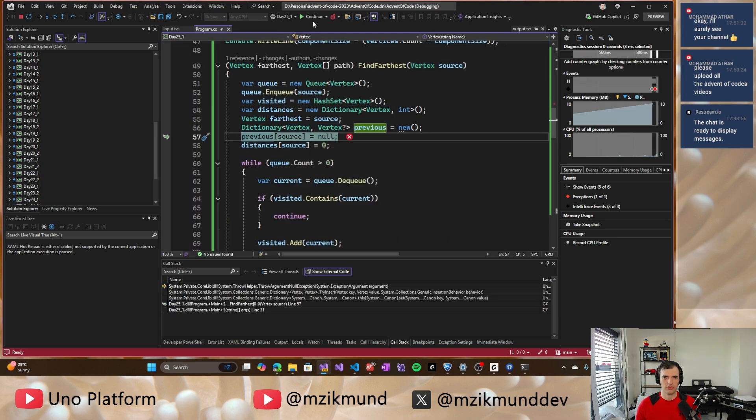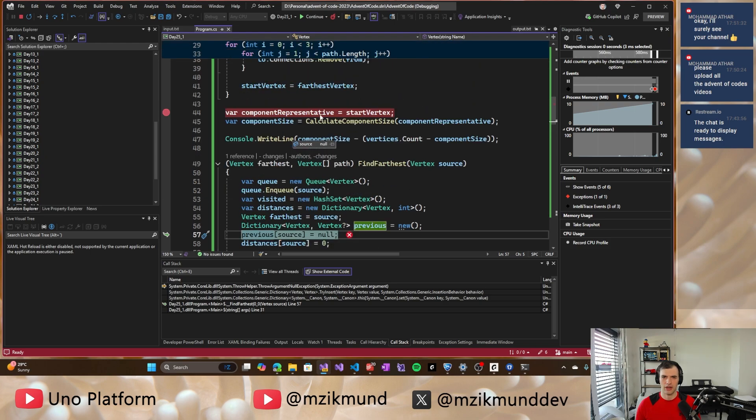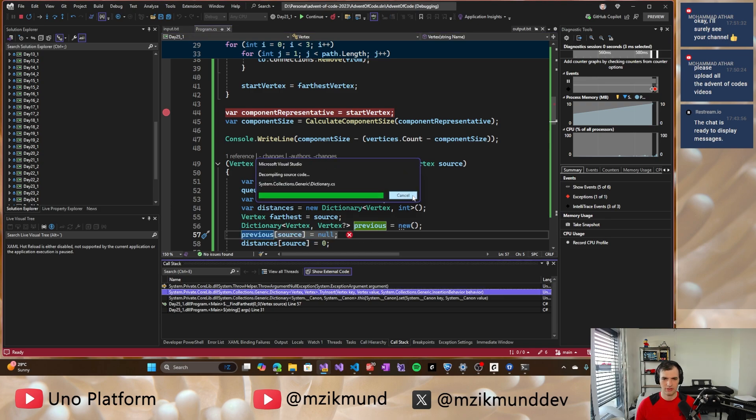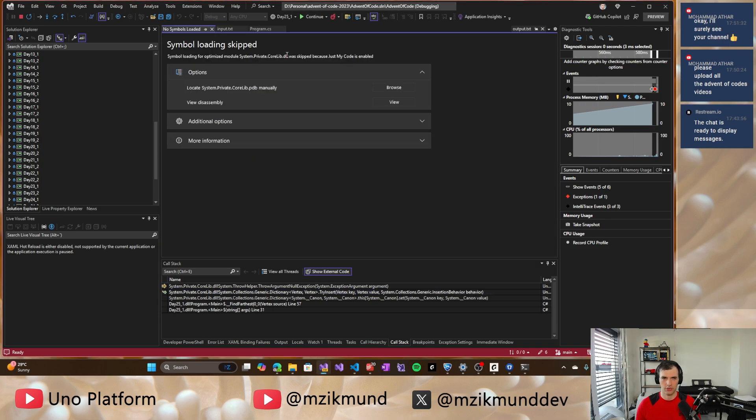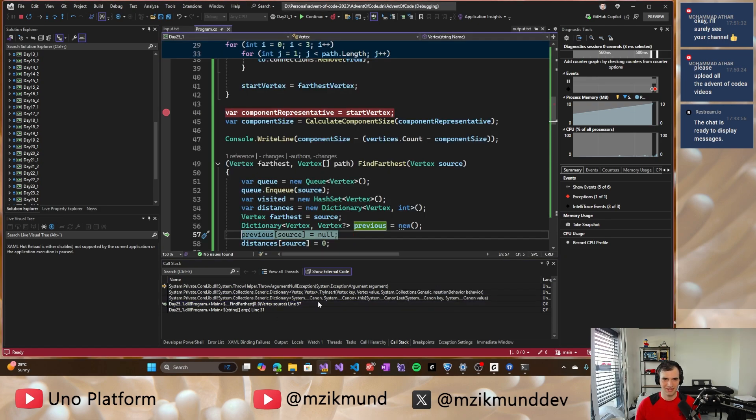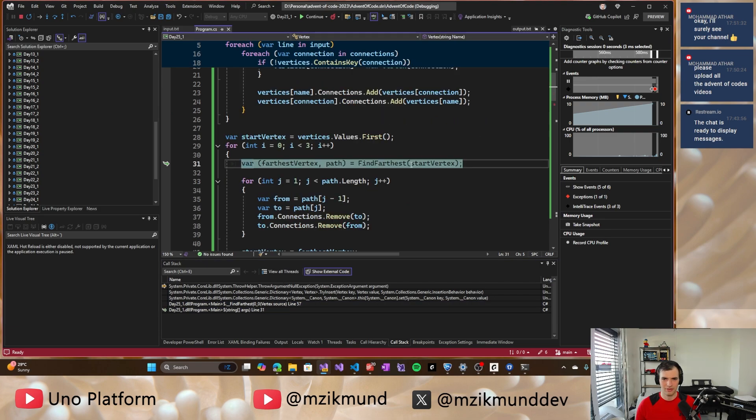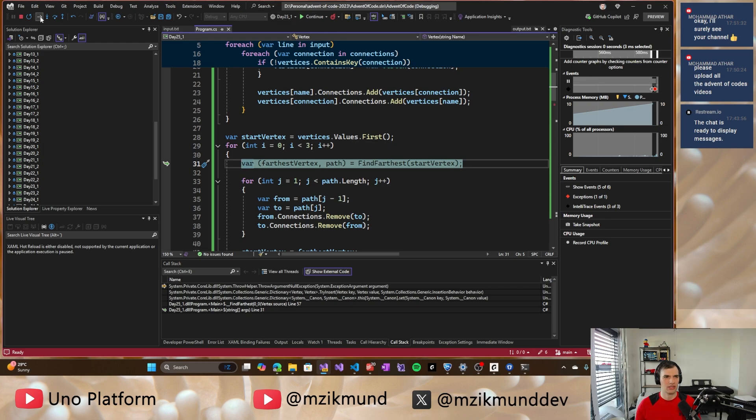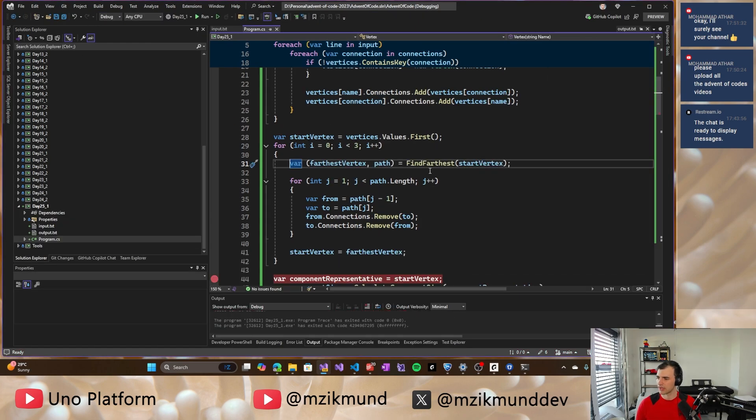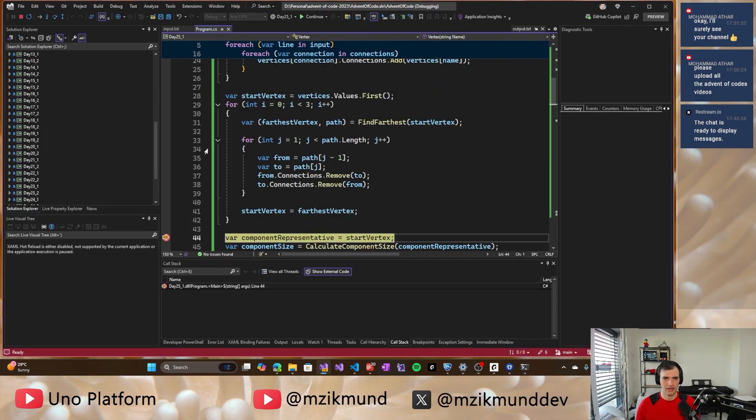Now after this. Okay. So there's something wrong there. Source is null. How did that happen? Call stack. Okay. Oh no, no, no, no, no. Okay. How did that happen? Coming from null vertex. Okay. That's interesting. So something is happening incorrectly there.